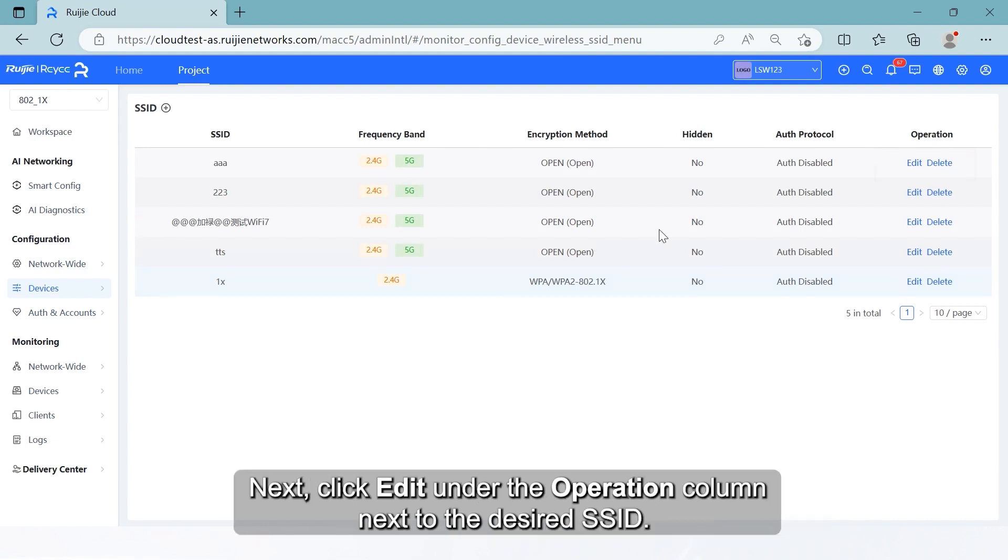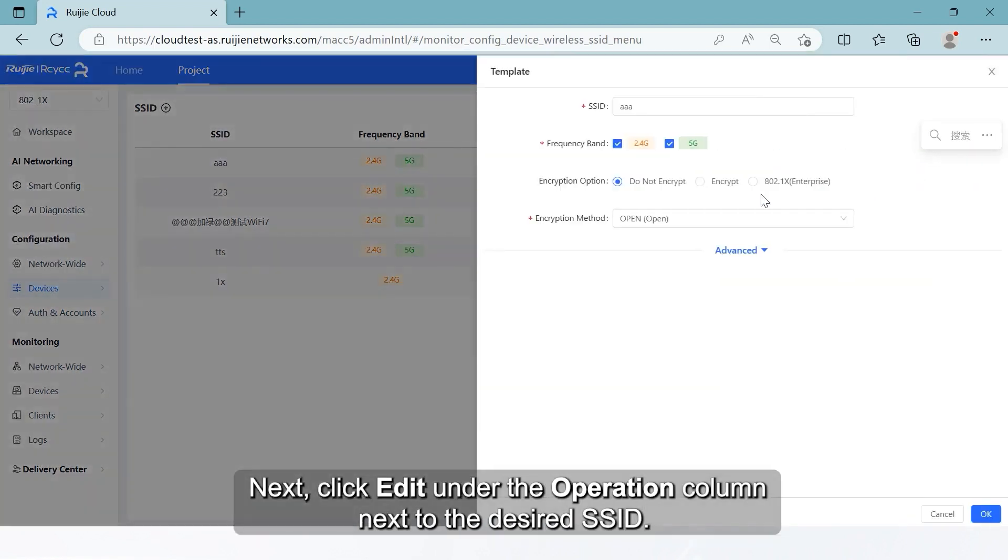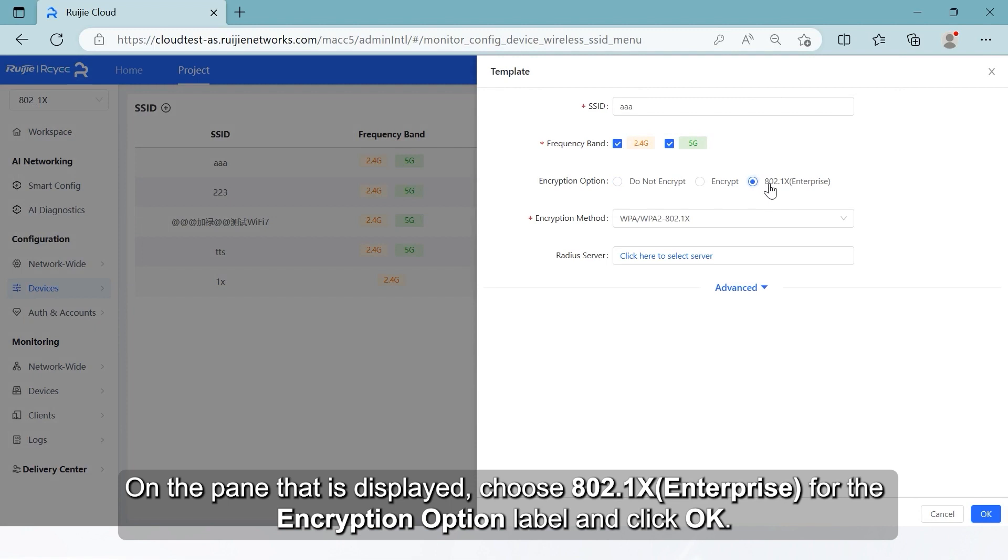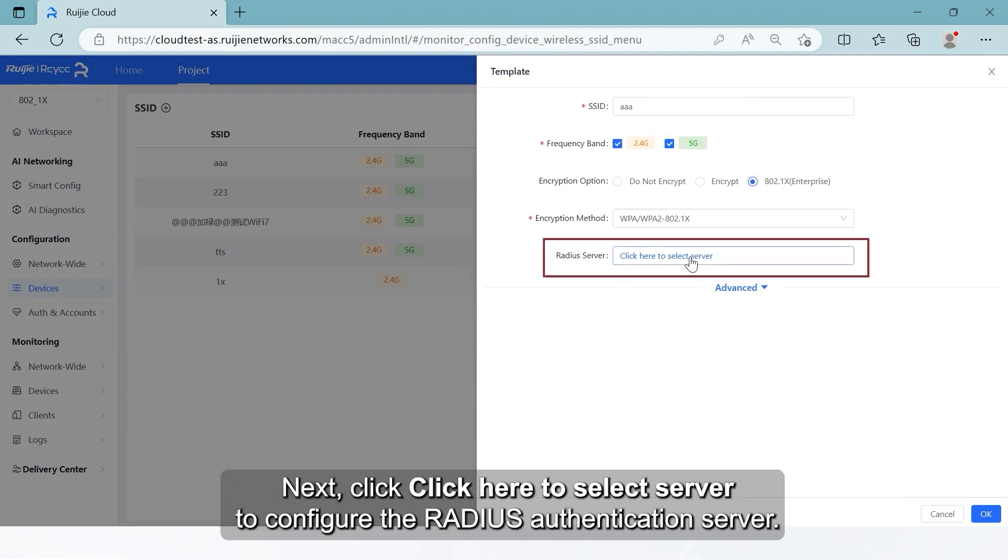Next, click Edit under the Operation column next to the desired SSID. On the pane that is displayed, choose 802.1X Enterprise for the encryption option label and click OK.